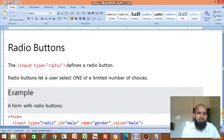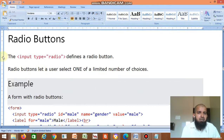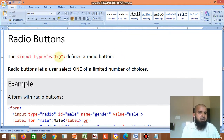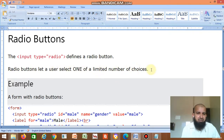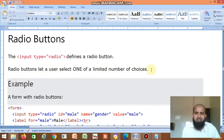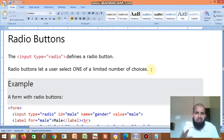Next, radio buttons. The input type equal to radio defines a radio button. Radio buttons let a user select one of a limited number of choices. There are many choices; you want to select only one — you can't select more than one.